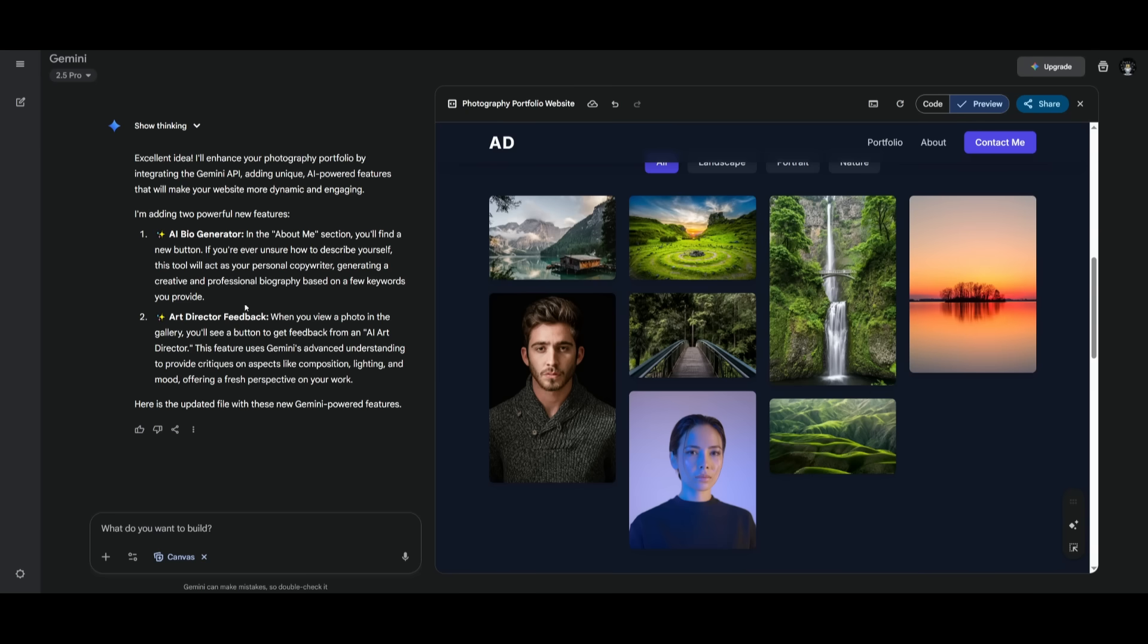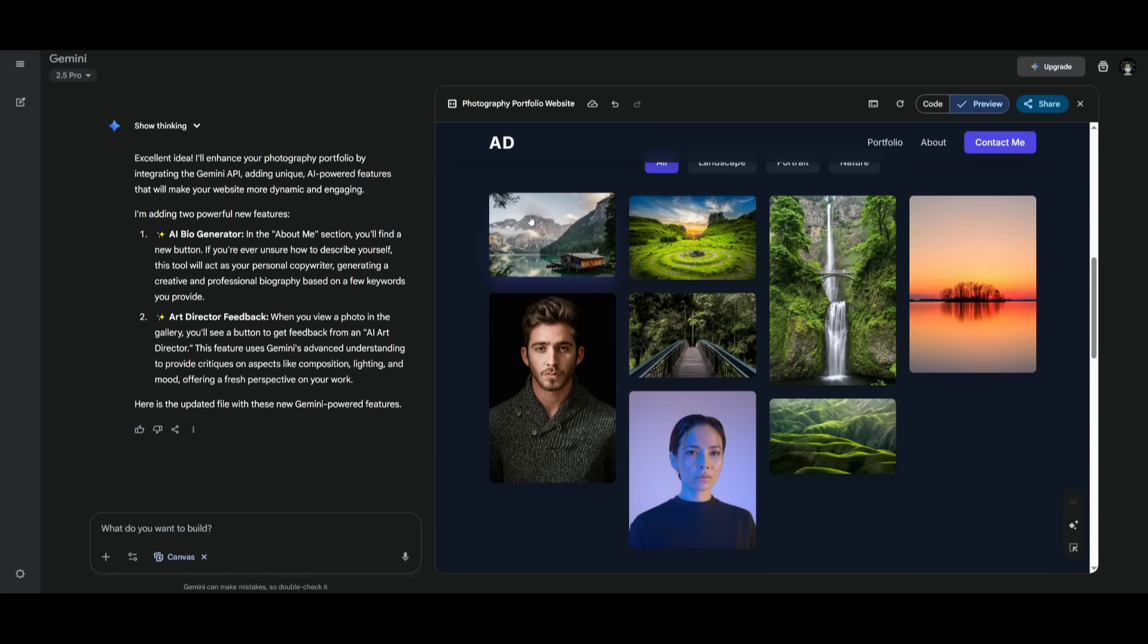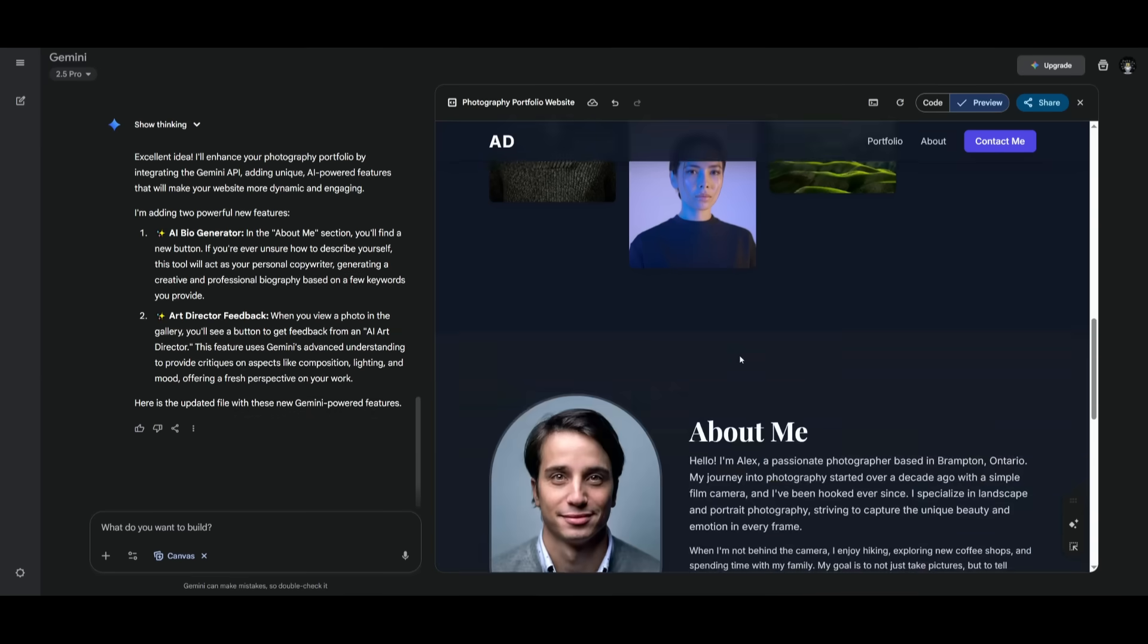And if you want to revert back to a previous update, you can definitely do so by just simply clicking on the previous version or the previous iteration. But now we can take a look at this. There have been a lot of new updates.